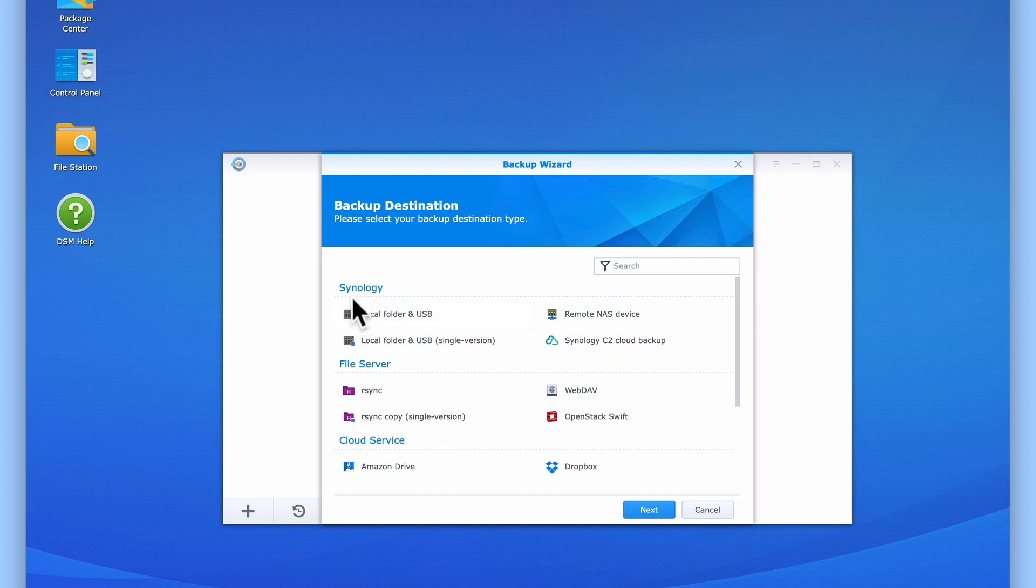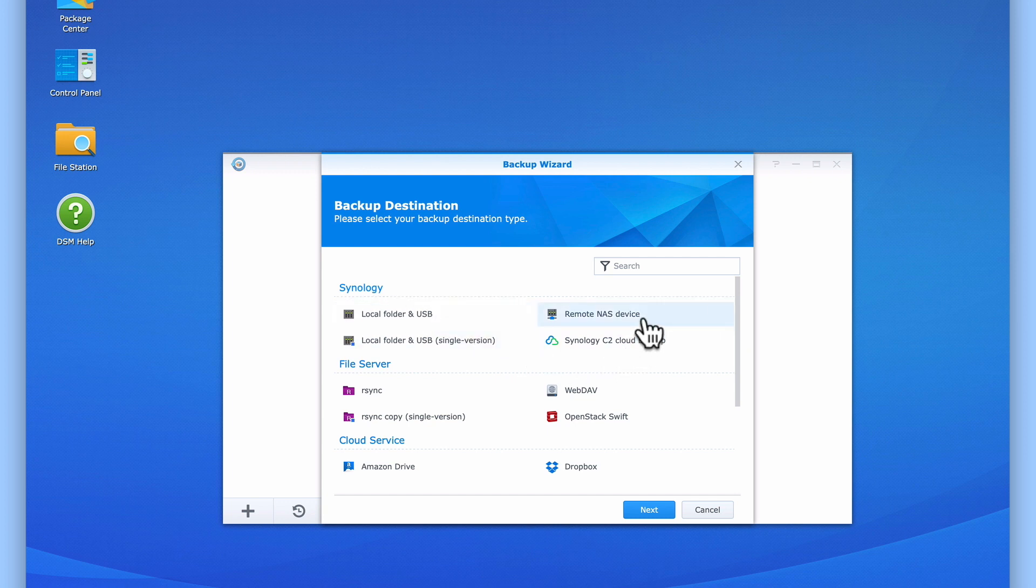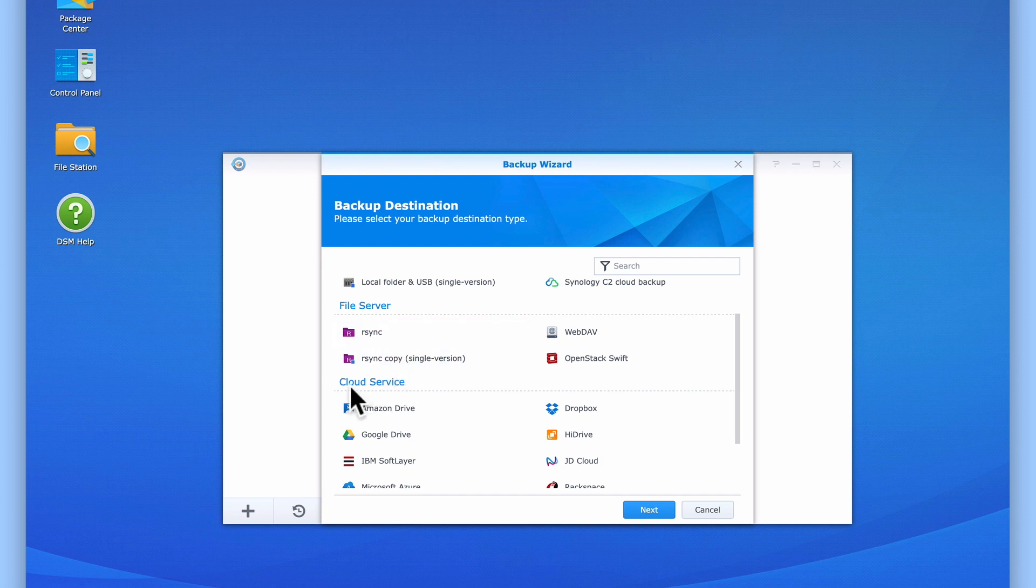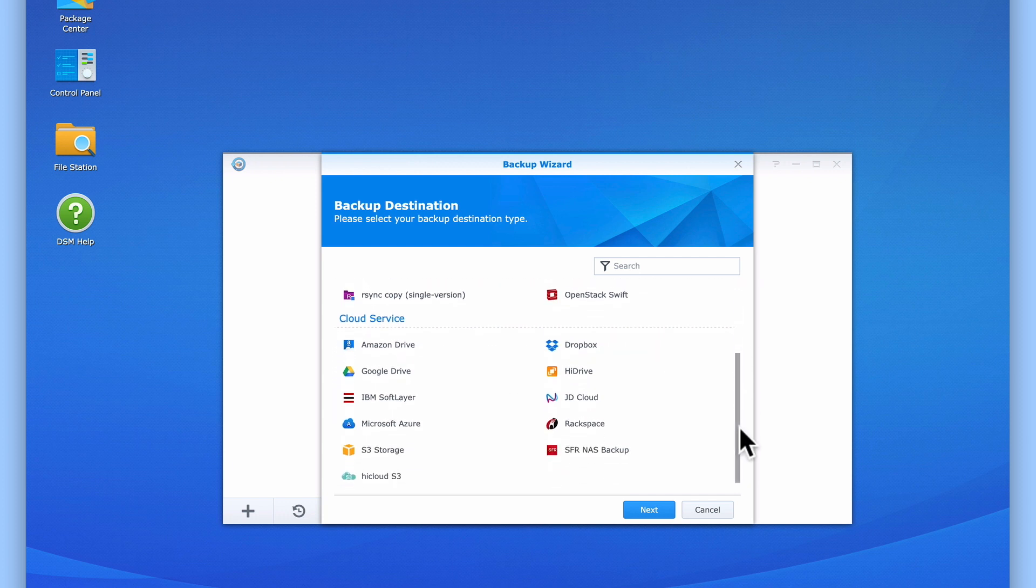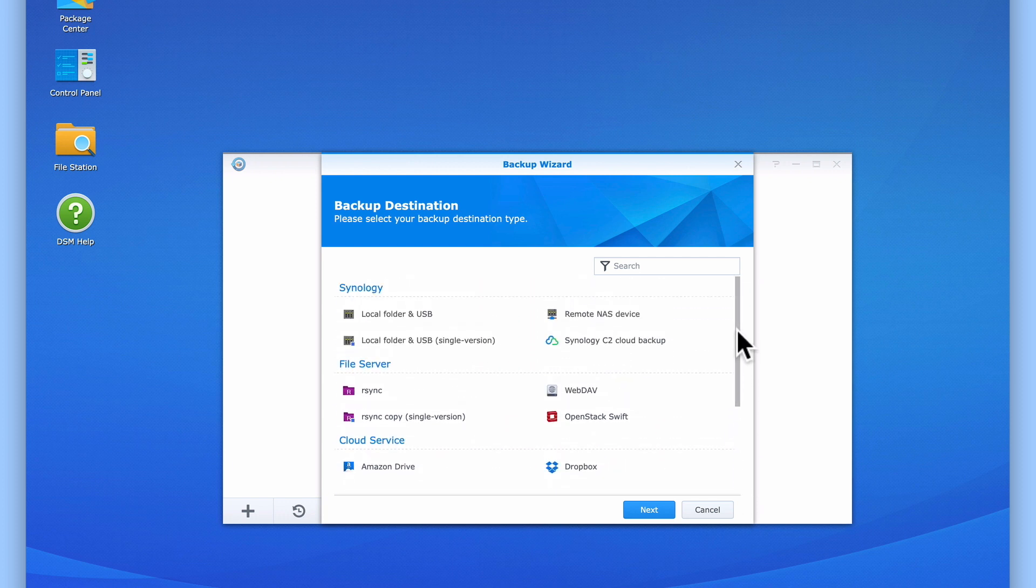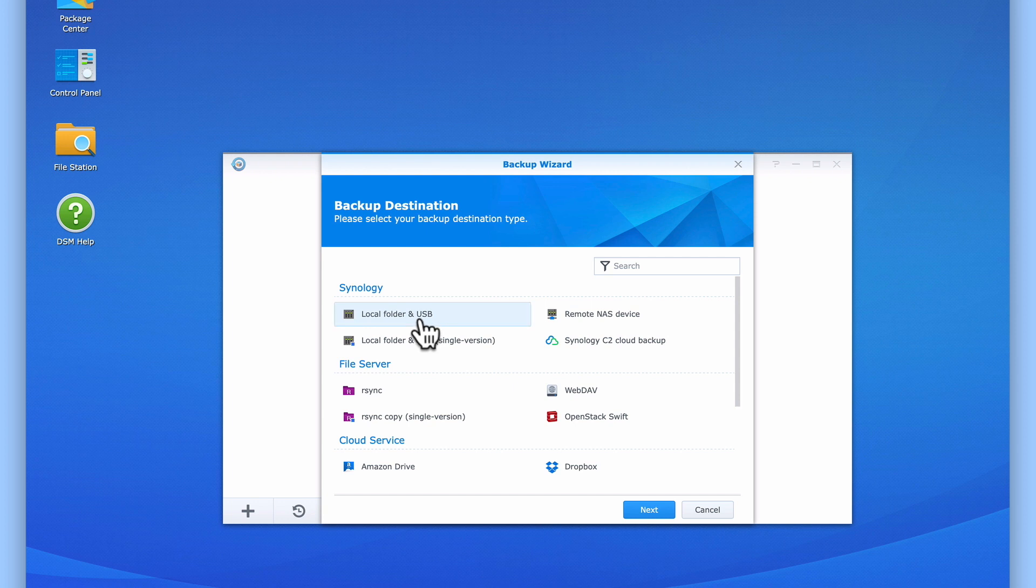First we have Synology, which will allow us to backup to USB storage devices, a second remote Synology NAS, and Synology's C2 cloud storage servers. Under File Server, we have a number of options that will allow us to backup our Synology NAS to a non-Synology NAS. Finally, we have Cloud Service, which allows us to backup our NAS to most of the main third party cloud-based storage solutions. As we want to backup to the external USB hard drive that we have connected to our NAS, let's select Local Folder and USB.